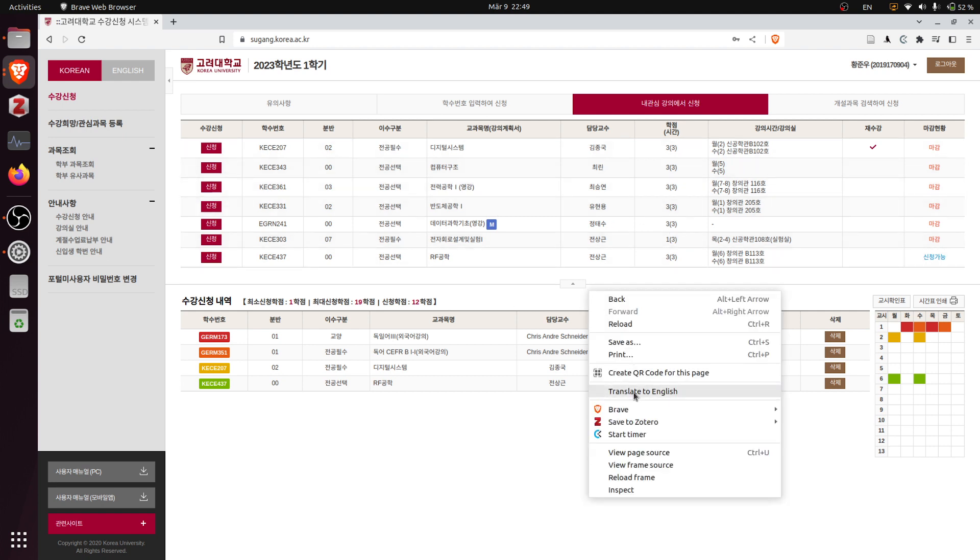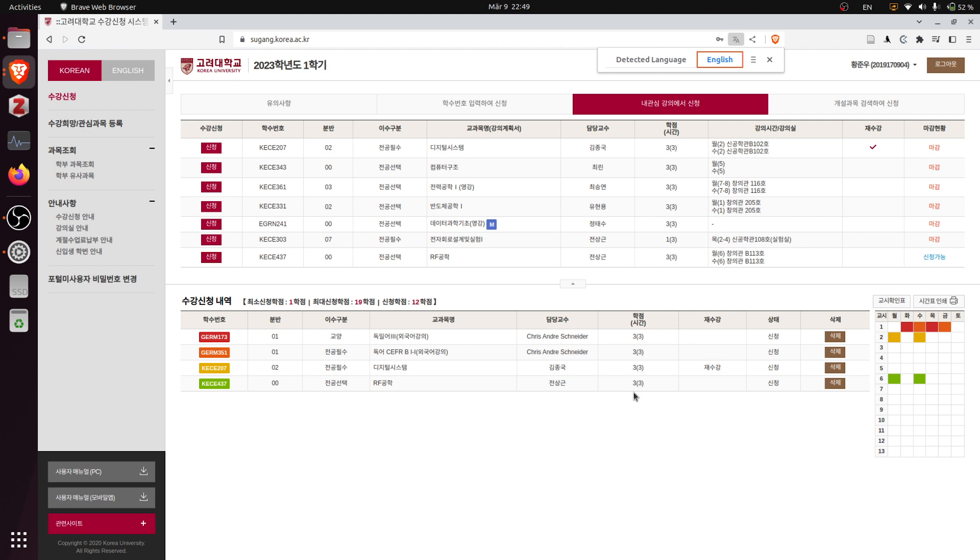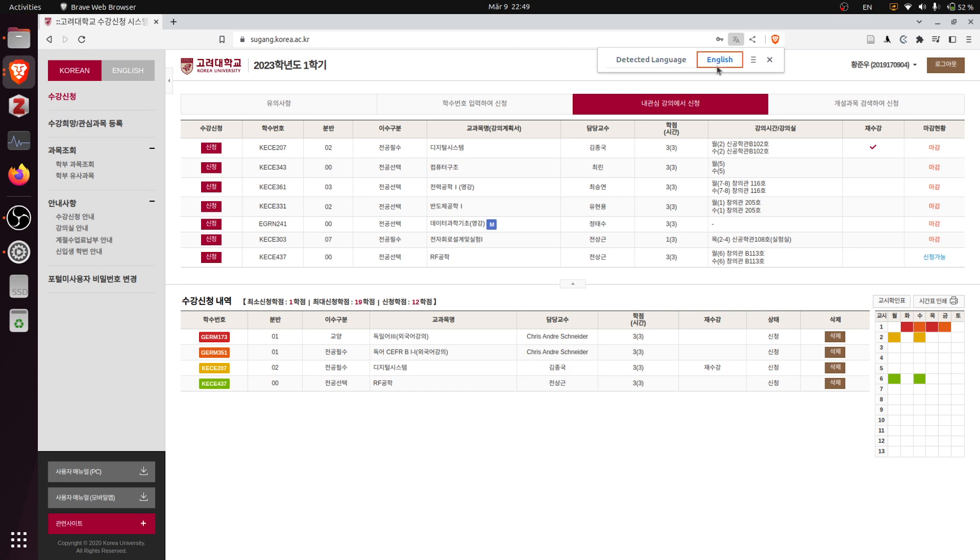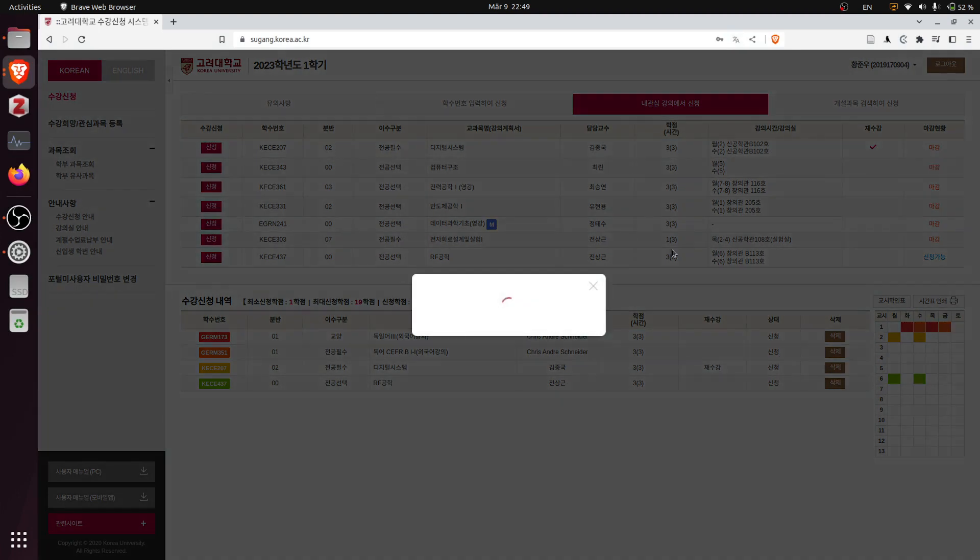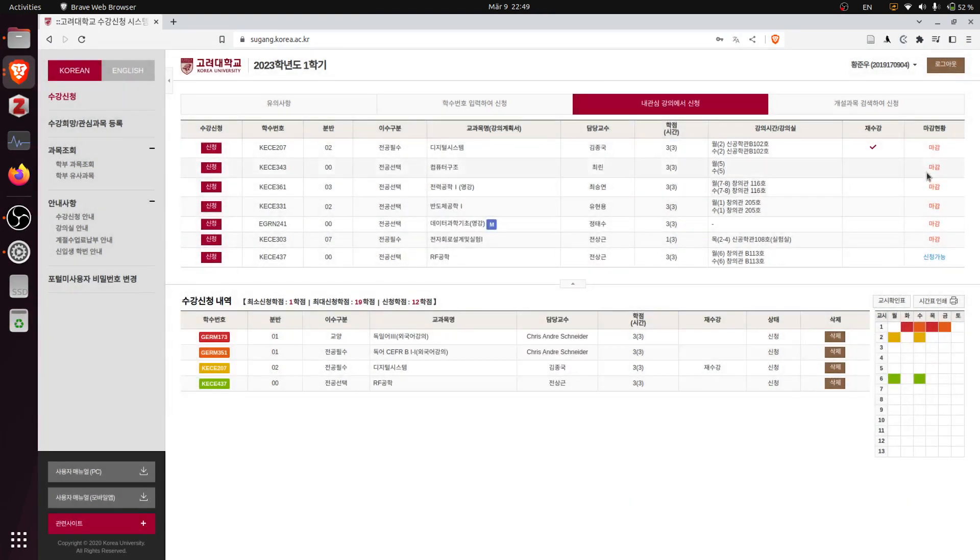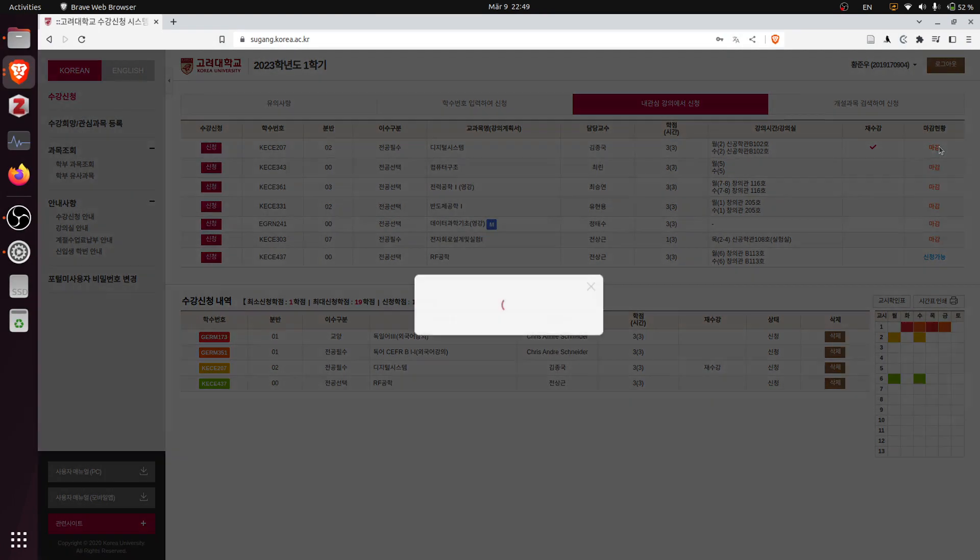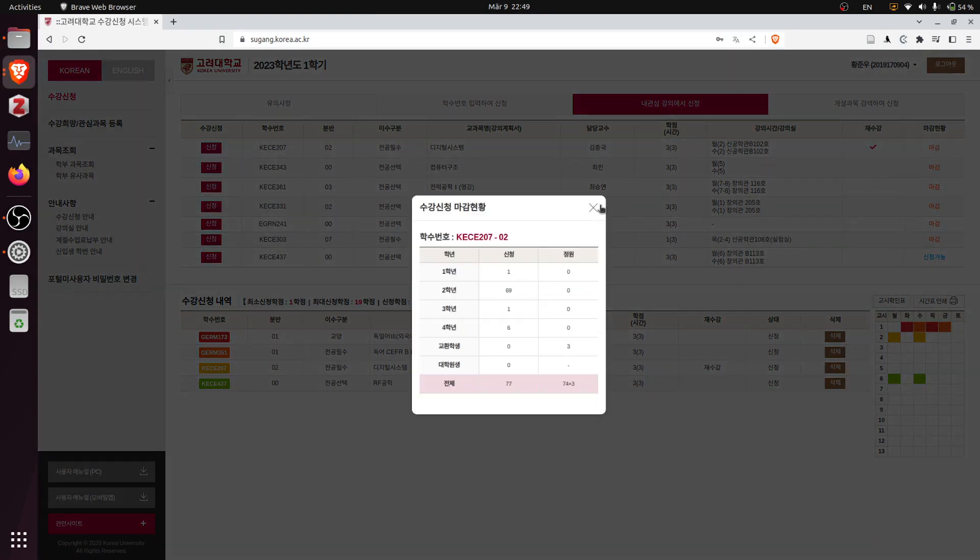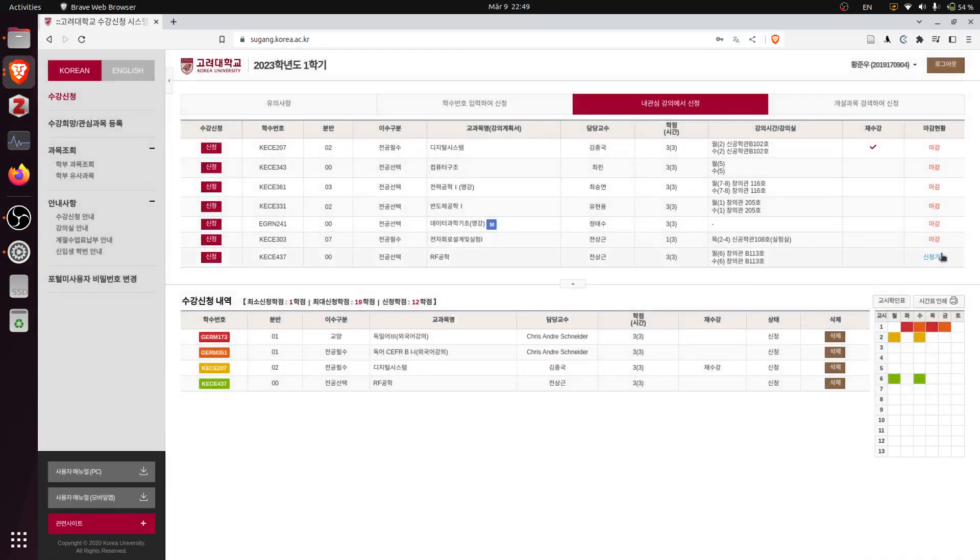So maybe I can actually translate to English. Here you can see that every single class except the last one, which is for the fourth graders and is quite technical - that's not something I'll be wanting to take this semester as I'm actually a third grader. But everything else is basically fully booked.